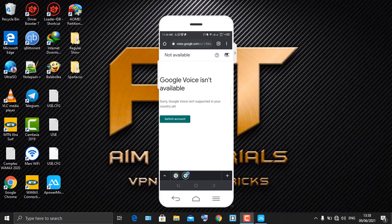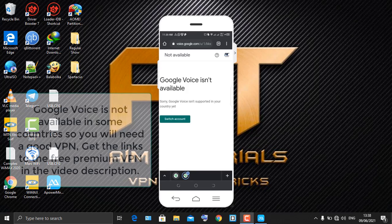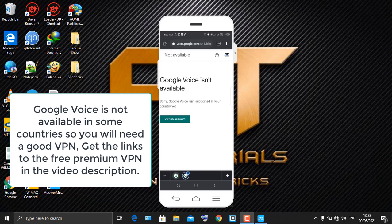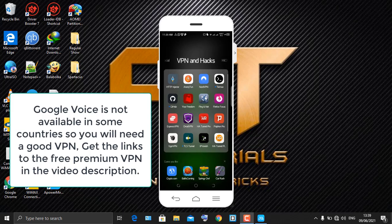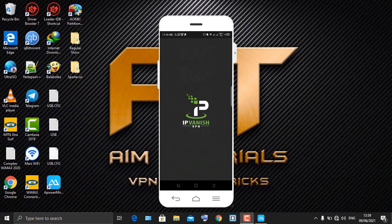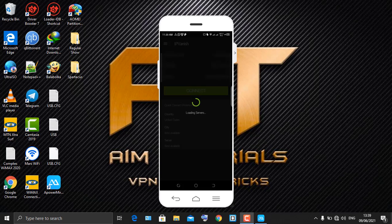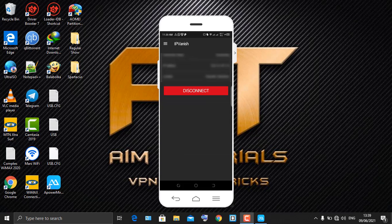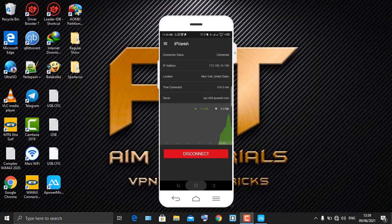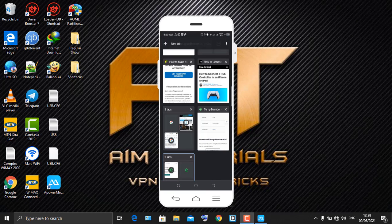Google Voice isn't available for some countries — as you can see, this country is not available for this location. So I'm going to use a VPN. You can get the link to free premium VPNs in the video description. I'll connect to the US and now I'm connected.